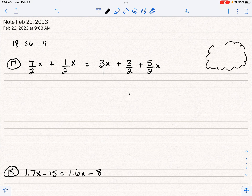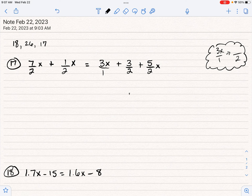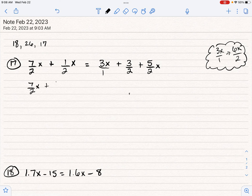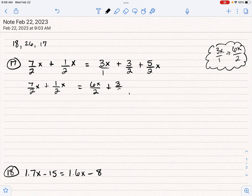So what I'm going to do is convert three X over one to be something out of two. I'm doubling the bottom, which means I have to double the top to make this thing equal. So three times two is just six X. So I could rewrite this whole thing as seven over two X plus one over two X equals six X over two plus three over two plus five X over two.